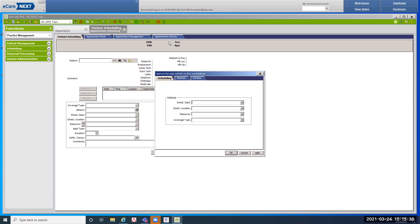We're not going to set any of these in class, but in the live system there are three tabs within the update options icon. The first one is scheduling — you want to come down and select your scheduling department so that when you're scheduling an appointment, the scheduled department field will automatically complete with your department. For scheduling location, do not set a scheduling location — you need to get that training from your specific department, as each department has different scheduling locations.